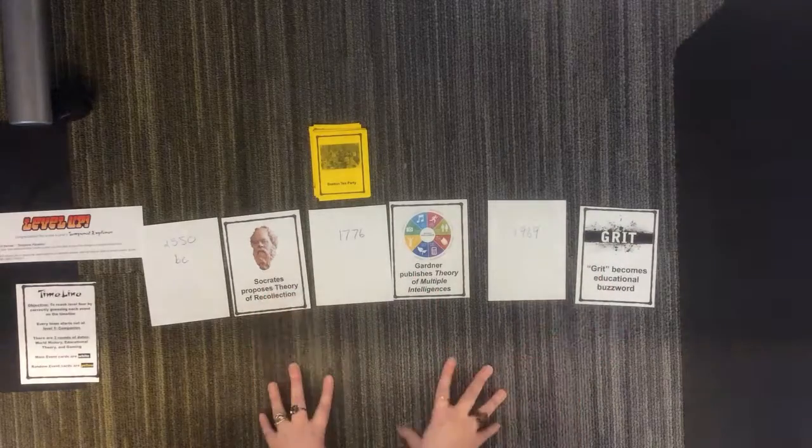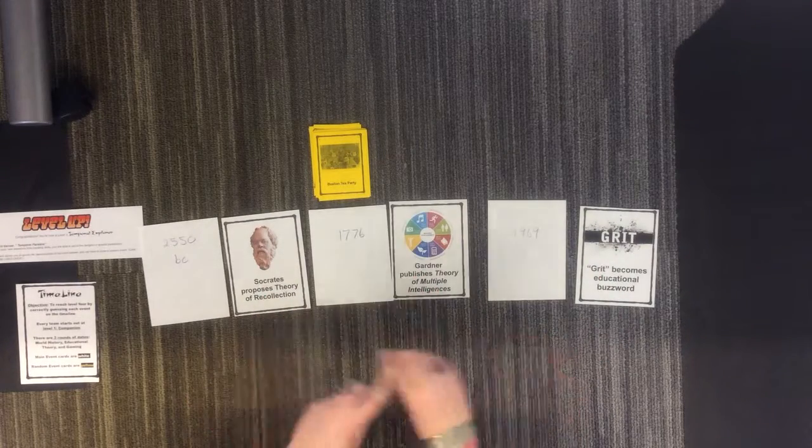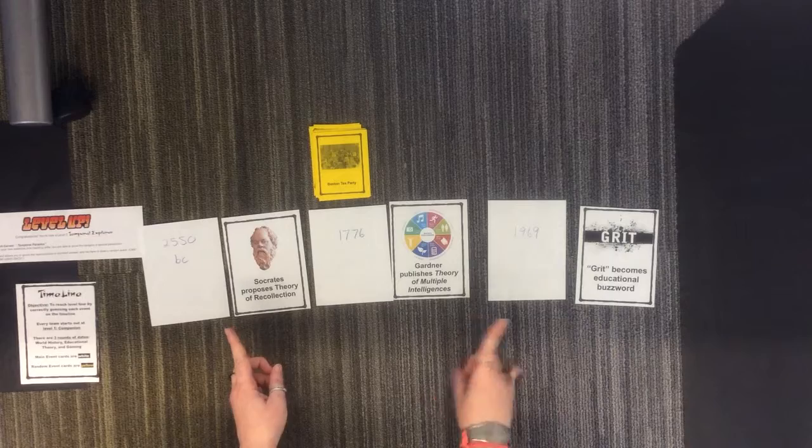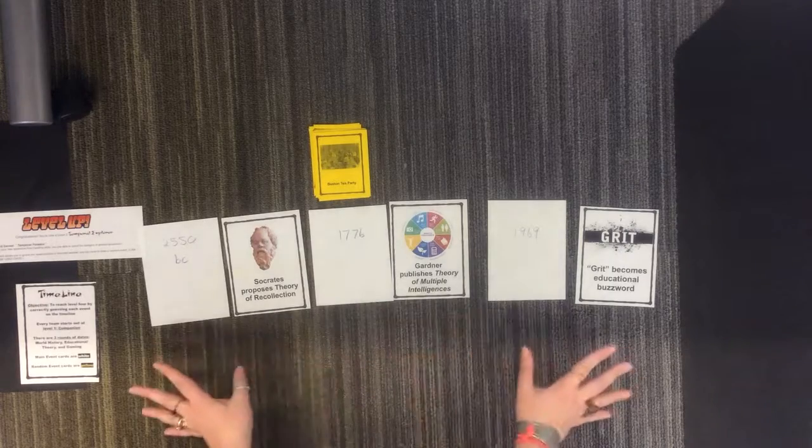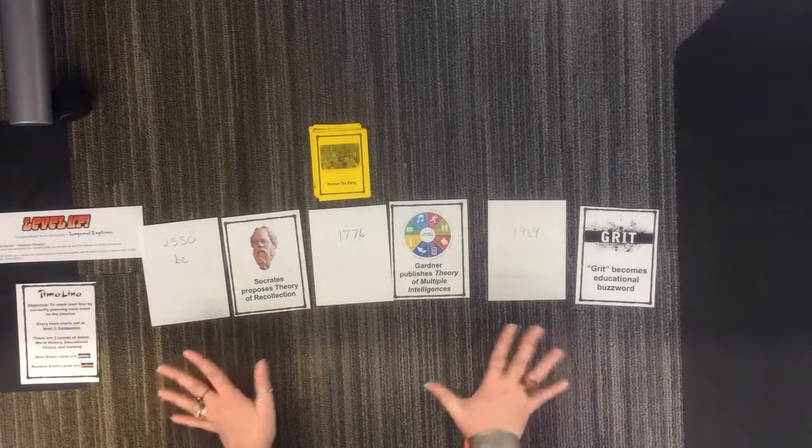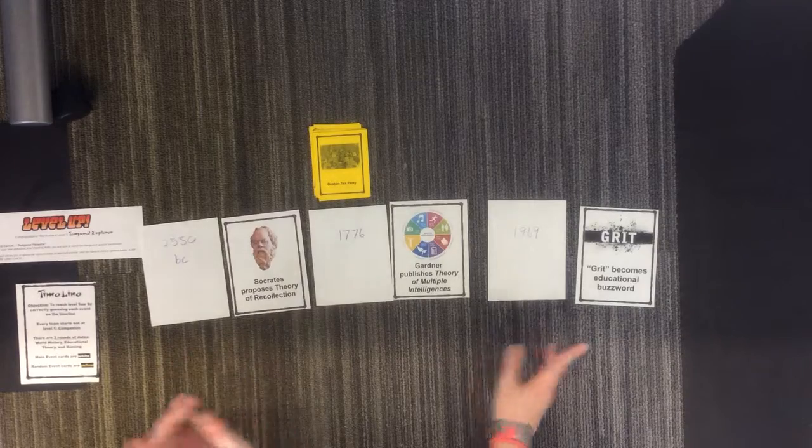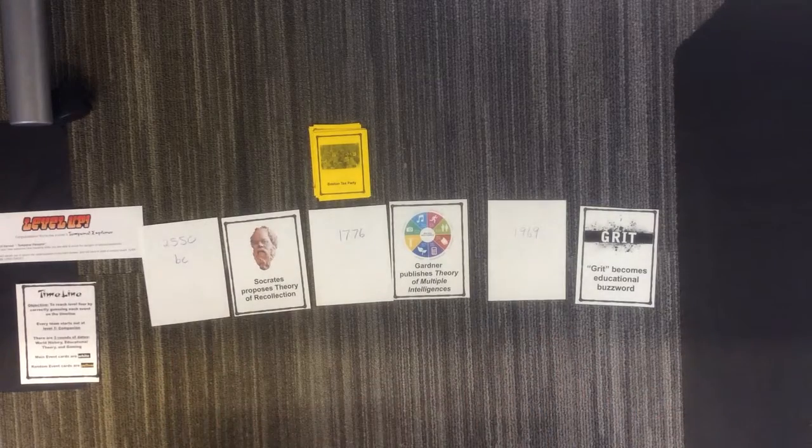Same thing, after you place all of them, then you can flip them over and see if you got them correct. When you've gone through the round, just like you did the first time, and everything is where it's supposed to be, raise your hand and we'll come and give you the next set of cards.